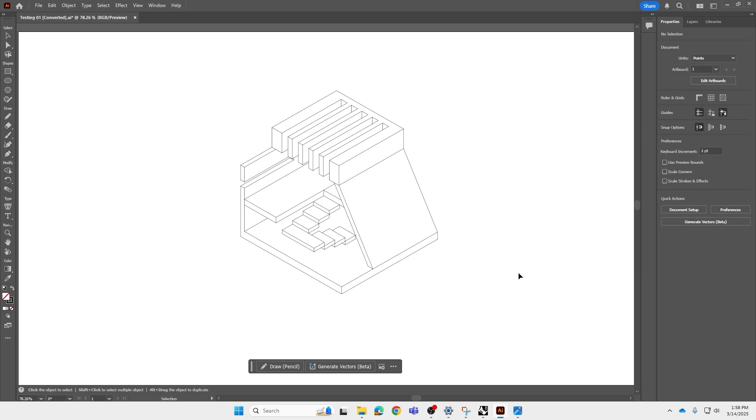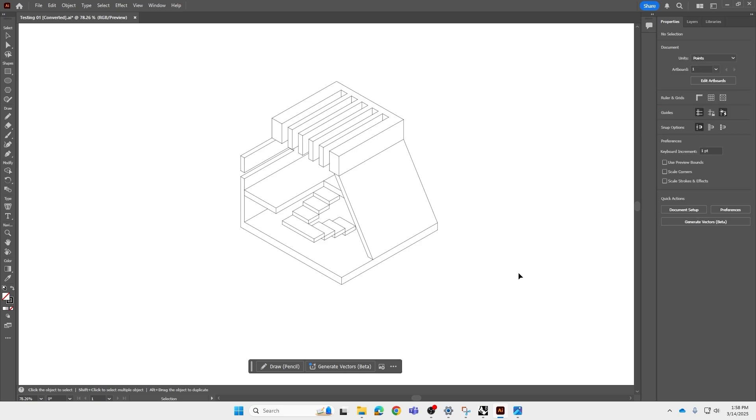So that is an axonometric drawing made with Rhino and Adobe Illustrator. I hope you found this video helpful, and please stay tuned for more tutorials like this. Thank you for watching.